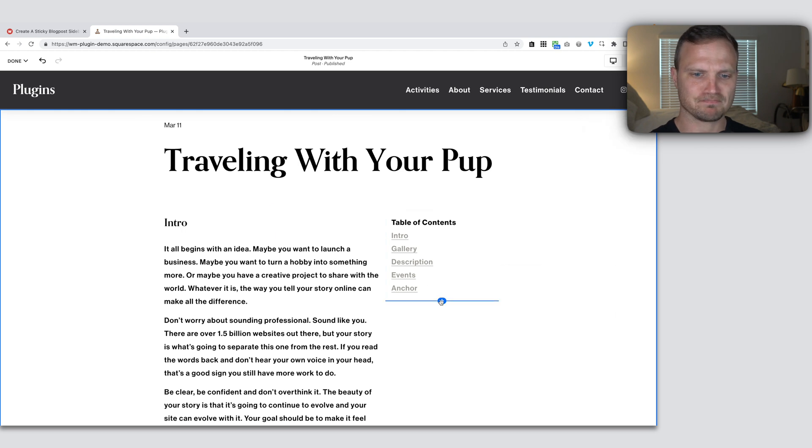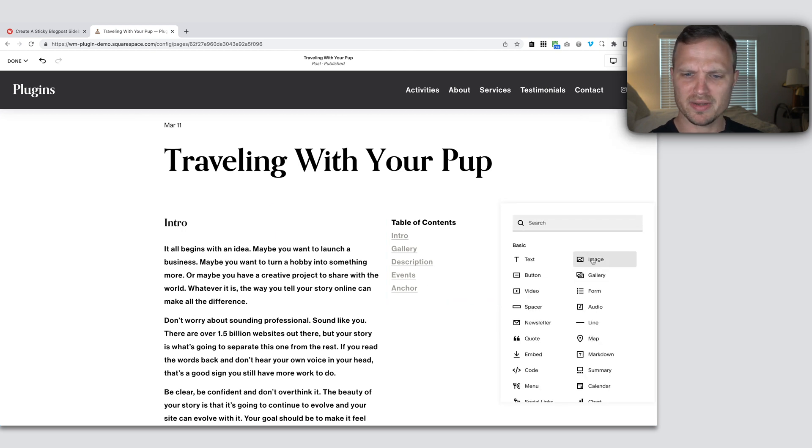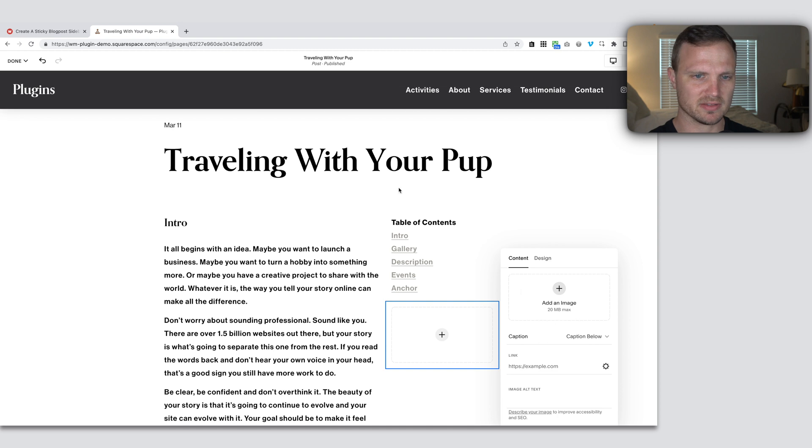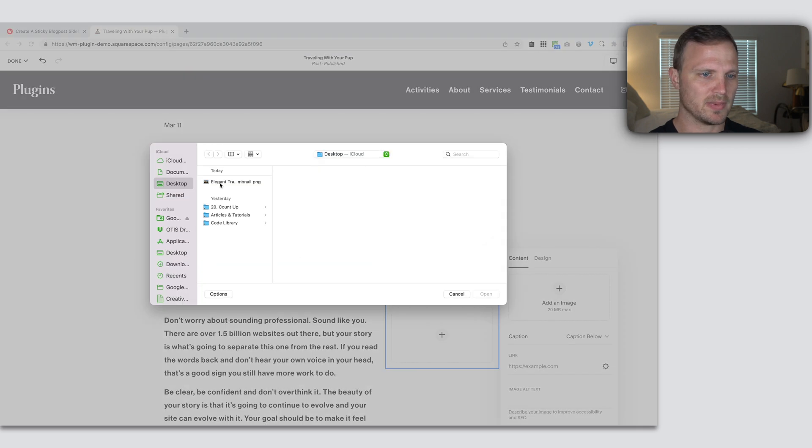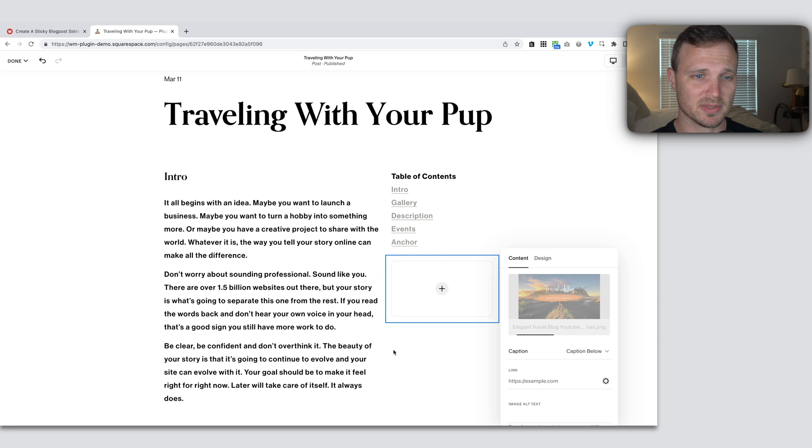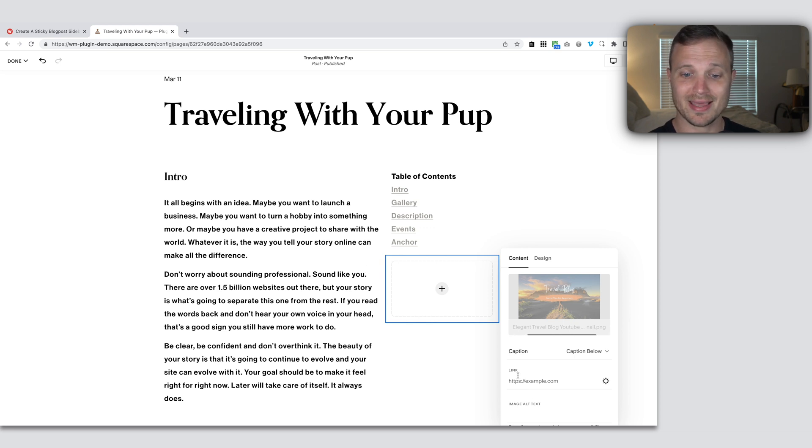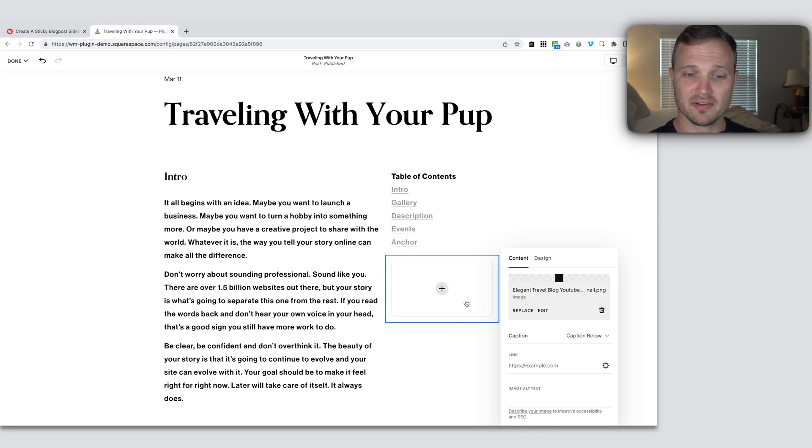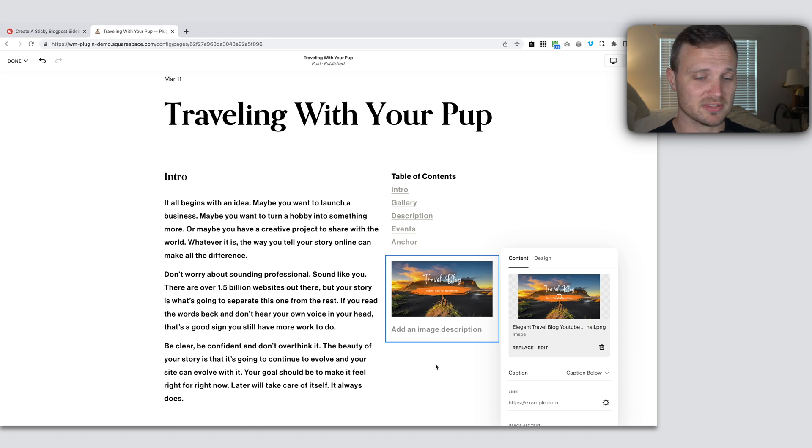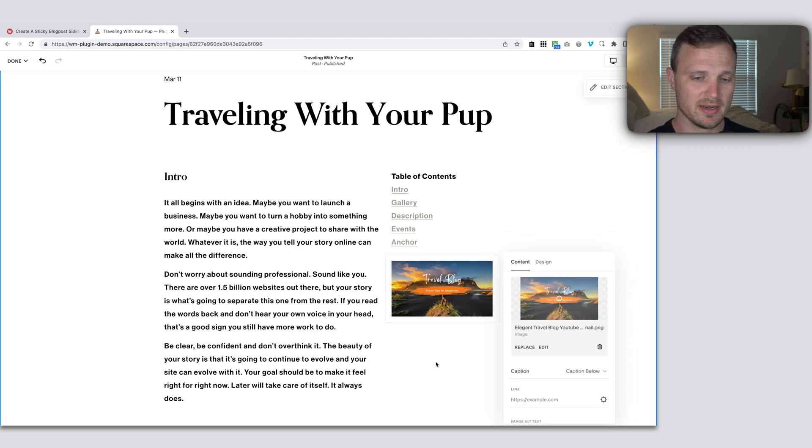Let's add in, maybe I want an image down here that I can link out to something. So let's upload my travel image. This is a travel blog, traveling with your pup. You can also add a link in here if you want this image to link out to something. That's great.